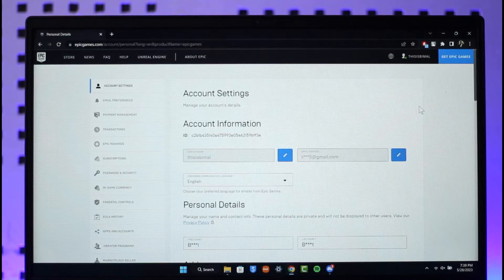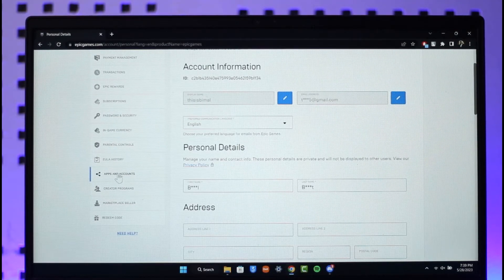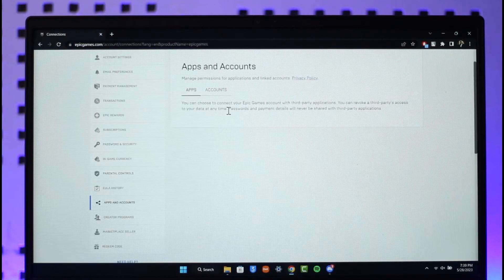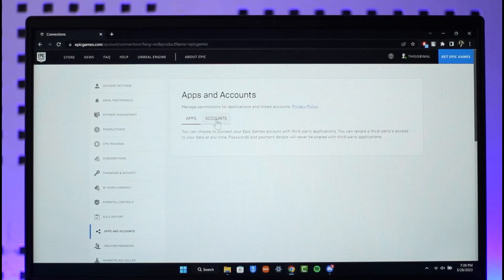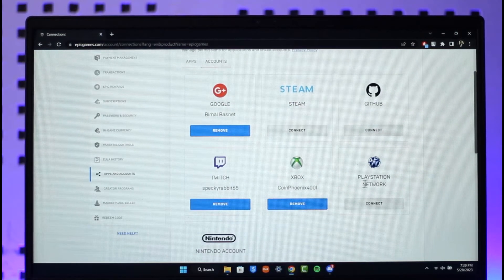You just need to scroll over here and look for the option called Apps and Accounts on the left-hand side. On the right-hand side, go to Accounts. Now over here you can see PlayStation Network.